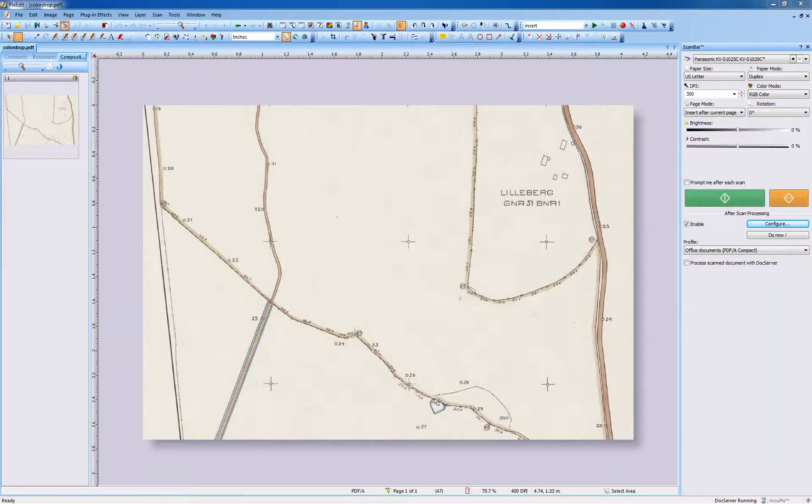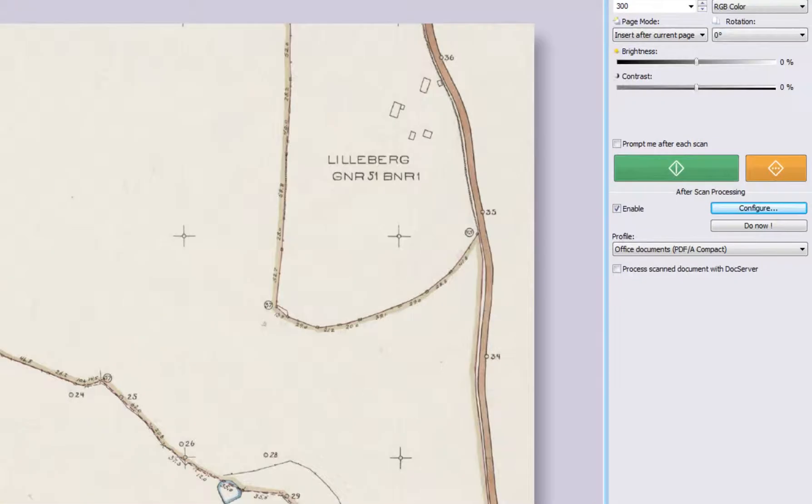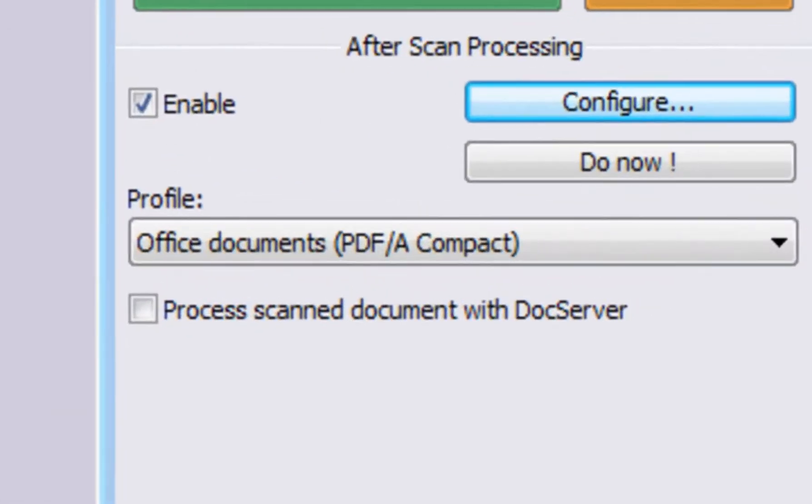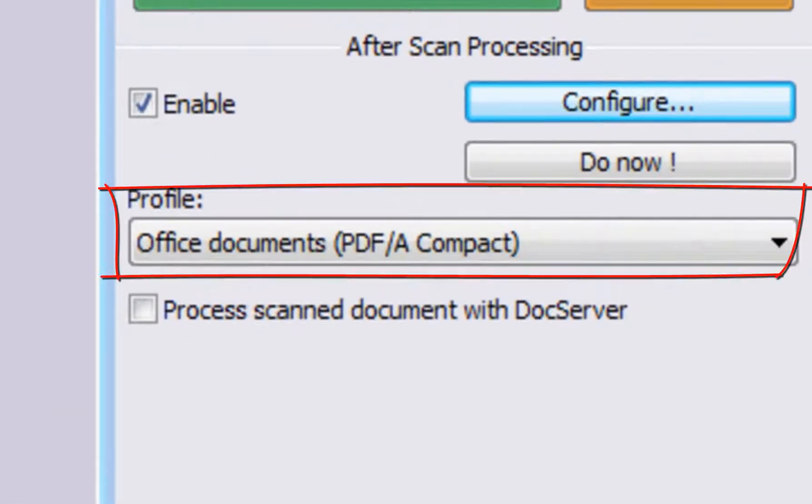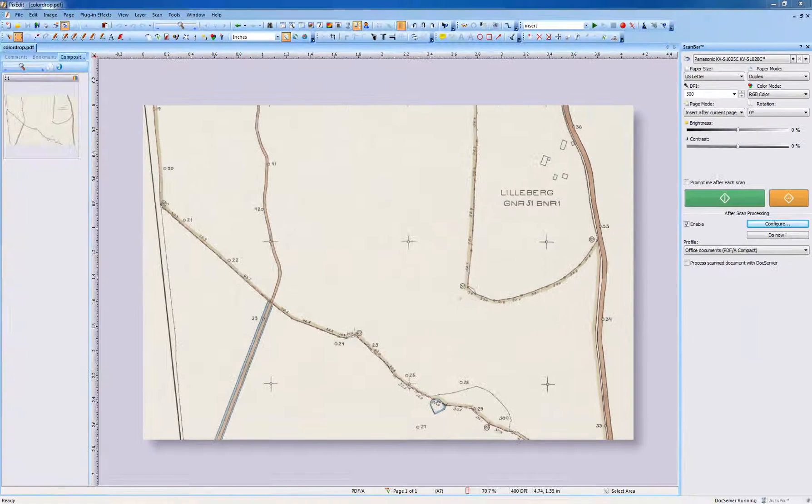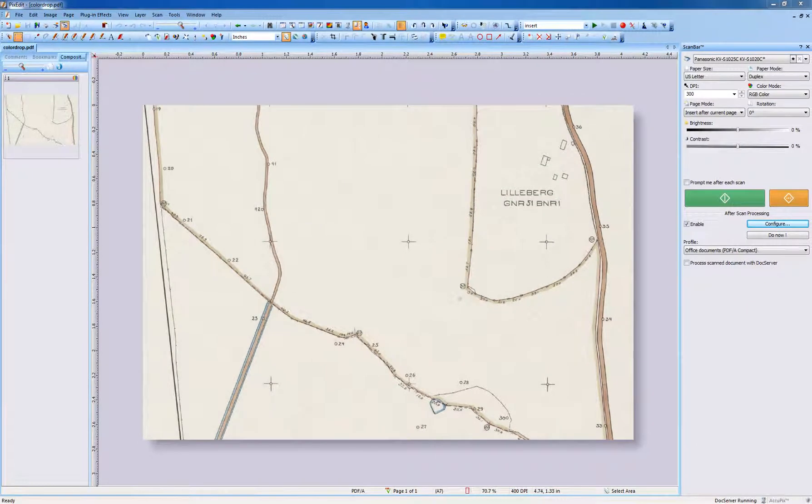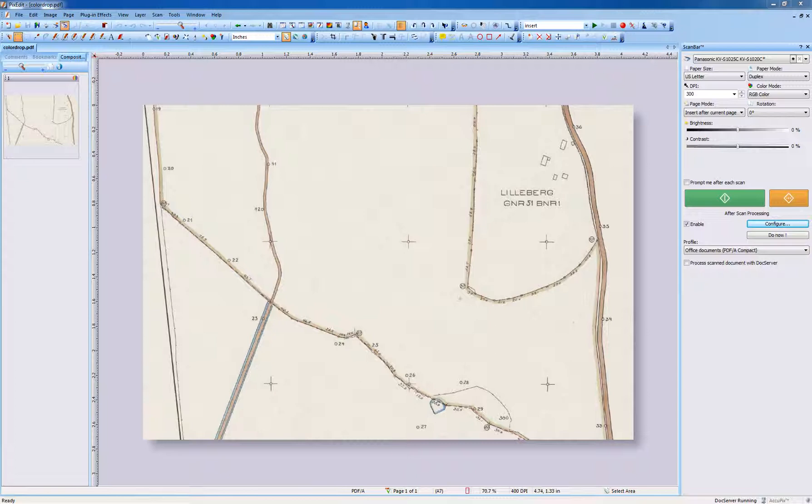Such a task can of course be executed automatically in an after scanning profile, but more about this towards the end of this video. First, we will show how to manually remove a background color.